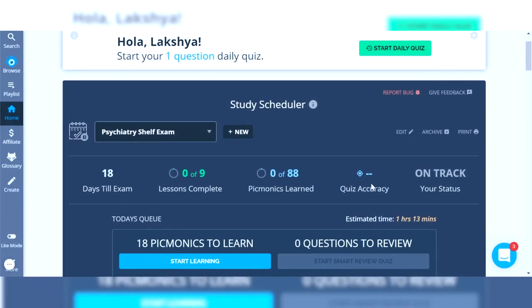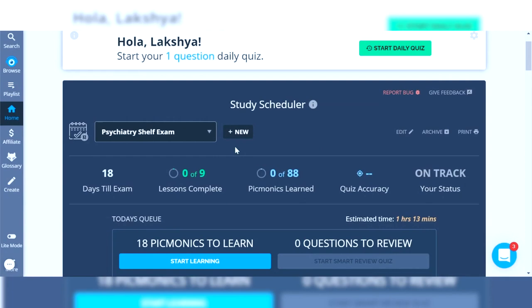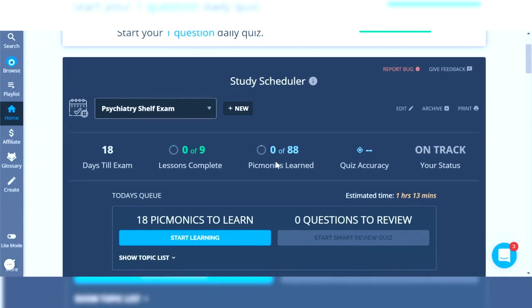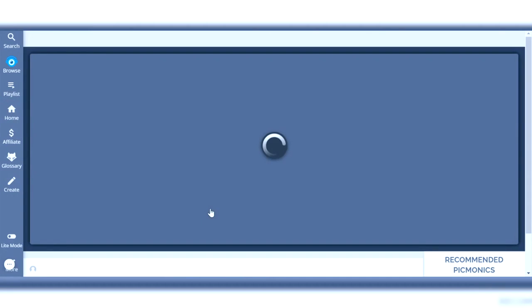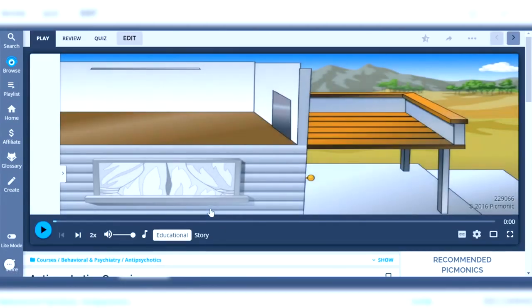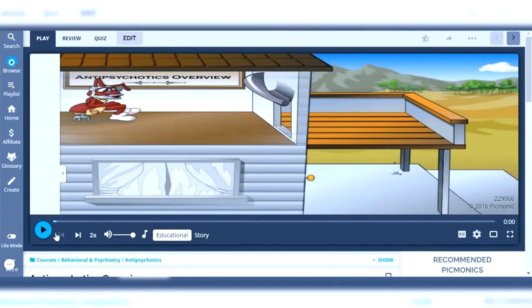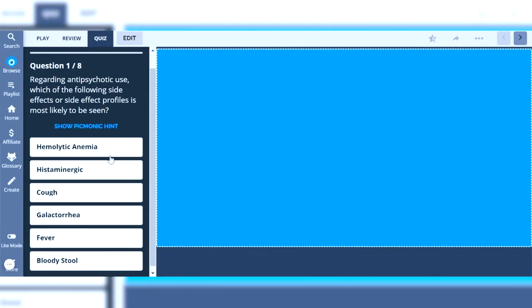Once it's all set up, you'll come into your dashboard and you'll have your psychiatry shelf exam. It'll tell you how many days you have left, as well as the ability to just say let's start learning. It's going to show you the first video that's relevant for that day, and you can go ahead and watch and listen to the story. Once you're done you can also quiz yourself on the different elements of the story. Picmonic does a great job of quizzing you while also creating a very easy study schedule that you can stick to on a daily basis — you're not over-committing or under-committing.